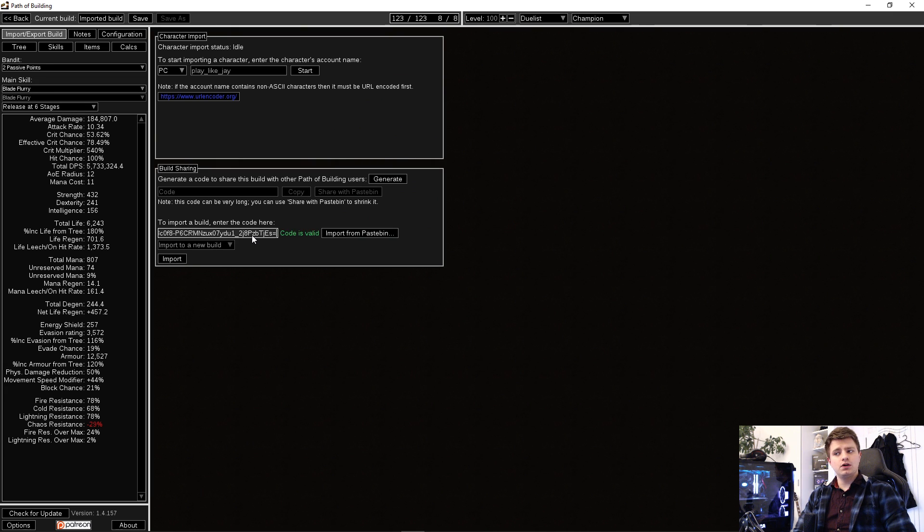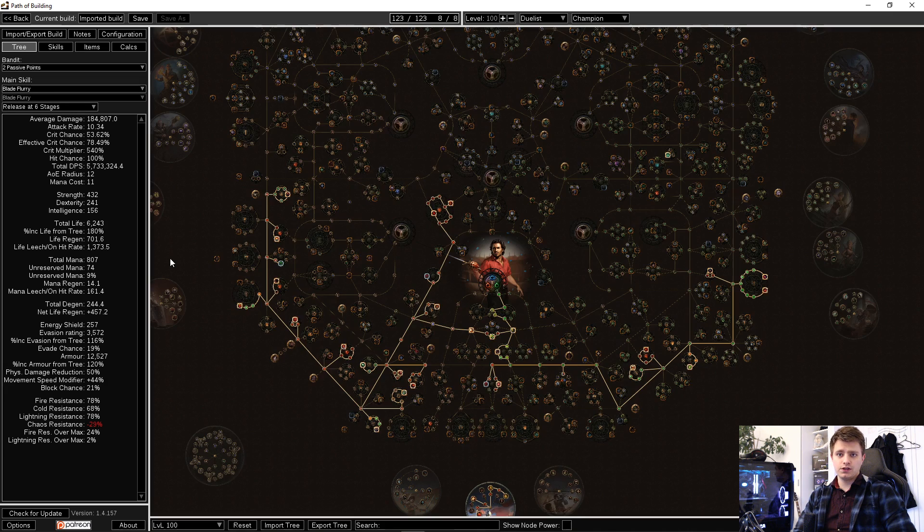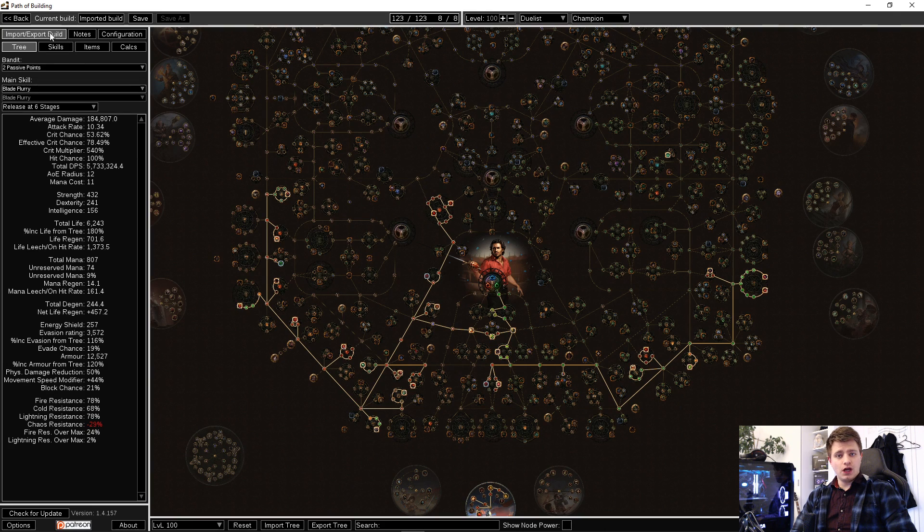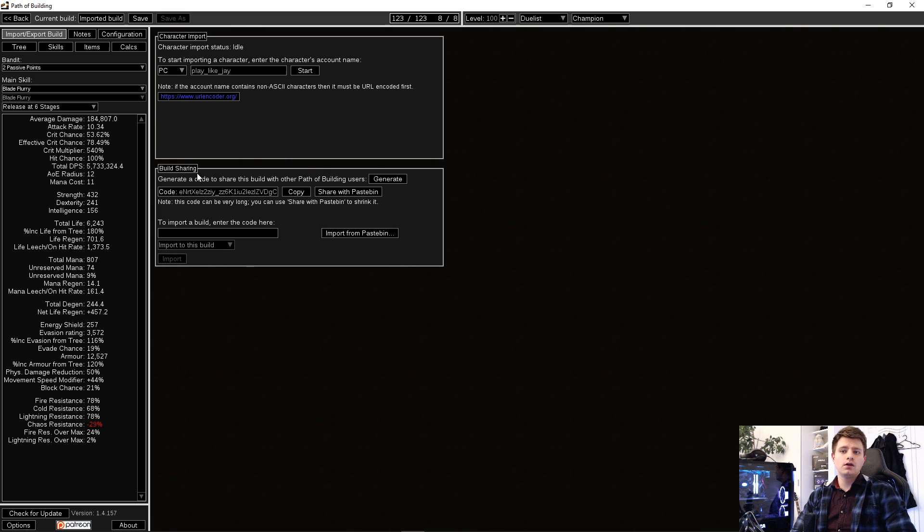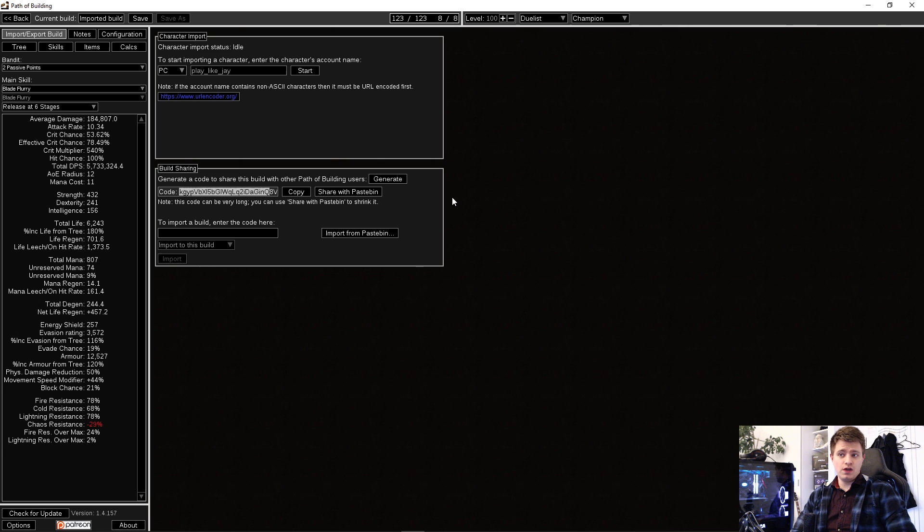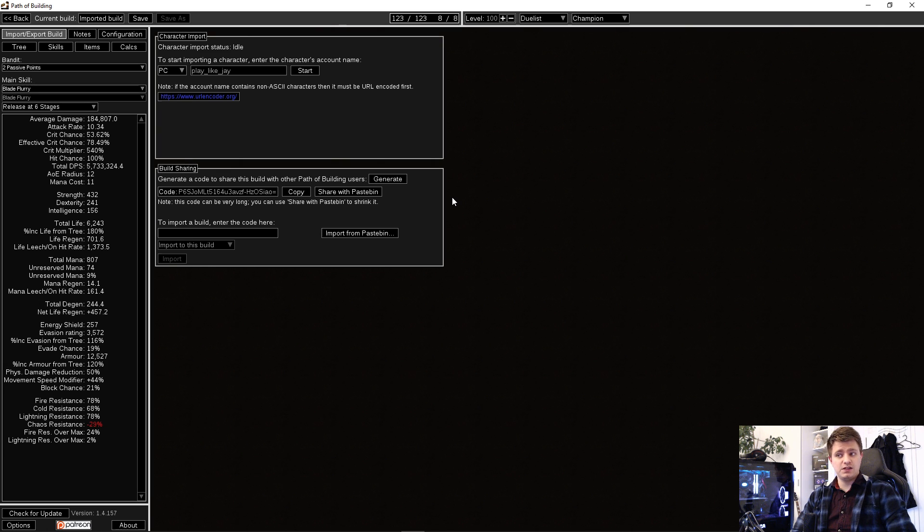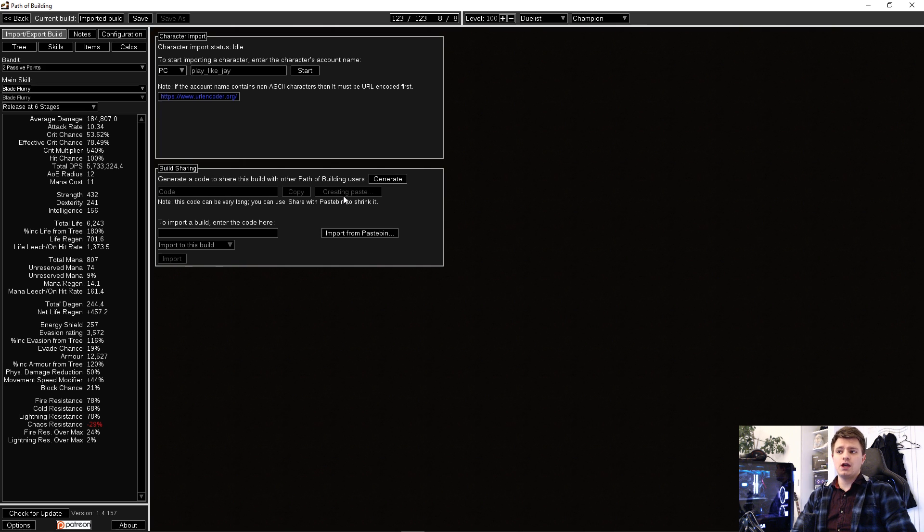If you want to export your build to share it with other players or to save it for yourself, go to Import, Export again and click Generate. You can now either copy this extremely long code and send it to other players, which I only recommend if the pastebin website is offline, or click Share with Pastebin to generate a link you can share.